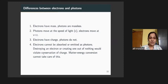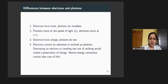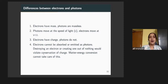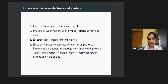To summarize the difference between electrons and photons: electrons have mass, photons are massless. Photons move at the speed of light; electrons move at speeds less than light. Electrons have charge; photons do not. Electrons cannot be absorbed or emitted as photons — they cannot be converted because they have charge, and conversion involves conservation of charge.